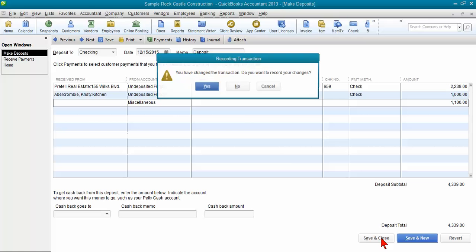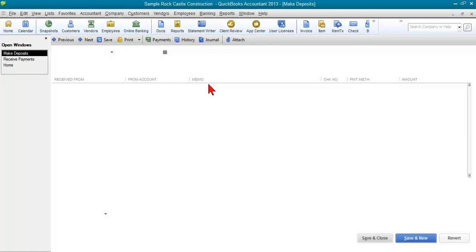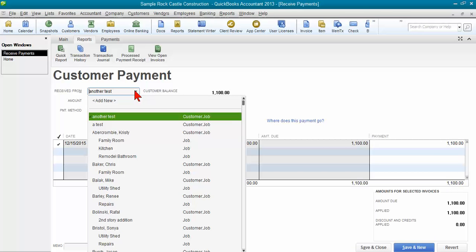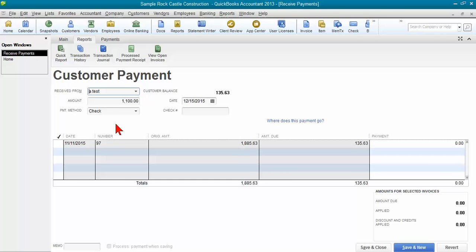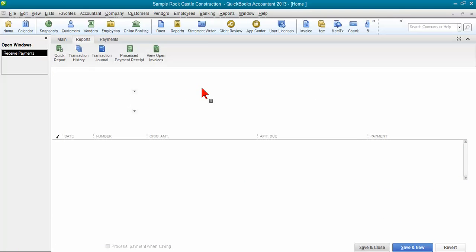Then I'm going to come over here. Now my payment is not on a deposit anymore because we deleted the line. Now I can change it to the right customer. I can click save and close. It says it's applied to an invoice, and that's okay.